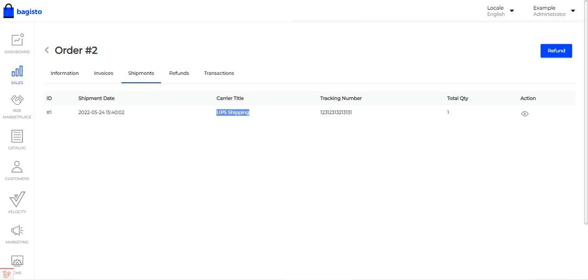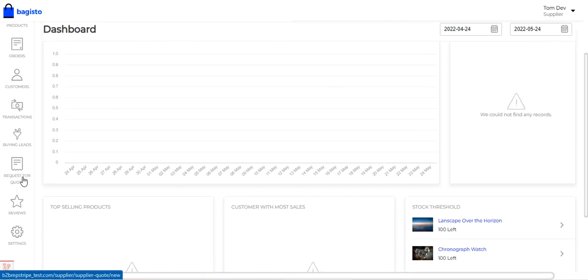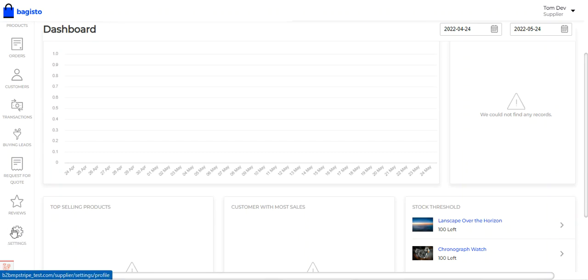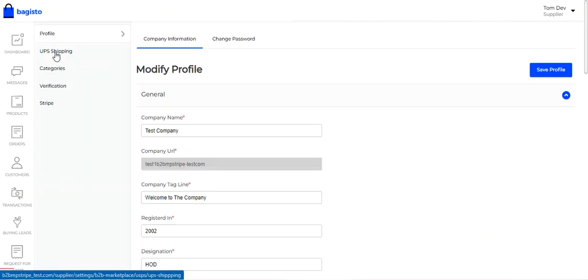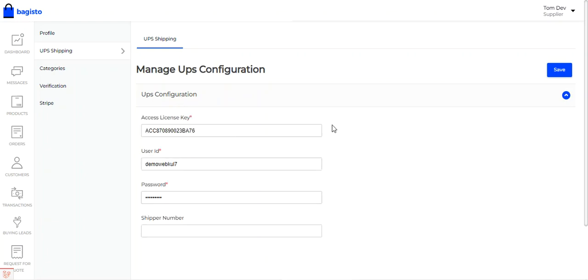Now let me take you to the supplier end. This is the supplier dashboard with sections for Dashboard, Messages, Products, Orders, Customers, Transactions, Buying Leads, Request for Quotation, Reviews, and Settings. Suppliers can set their UPS details to manage shipment of orders and add invoice information. To configure UPS, they go to Settings, then navigate to the UPS Shipping option. Under Manage UPS Configuration, the supplier needs to enter the Access License Key, User ID, Password for their UPS merchant account, and the Shipper Number. After entering these details, tap Save.